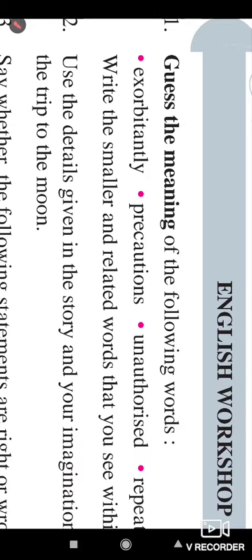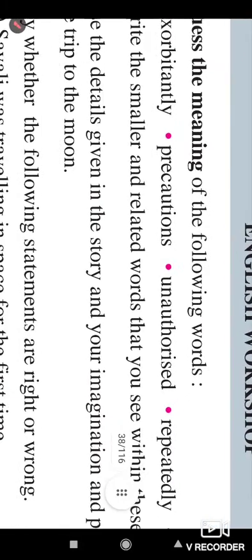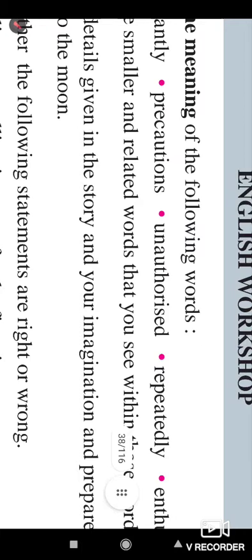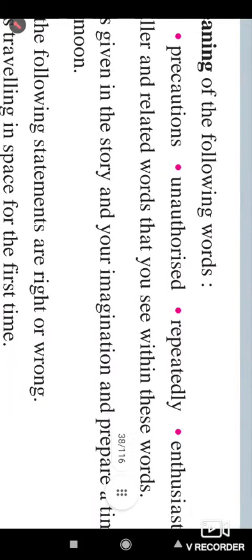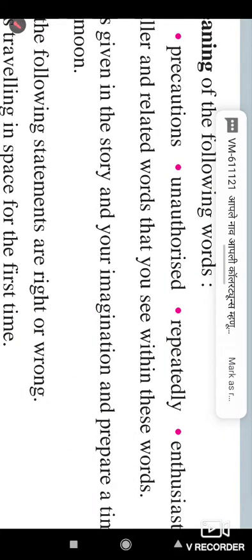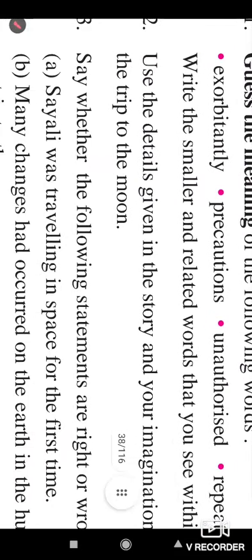Orbit of the planets. In precaution, we have caution. In such a way, you have to pick out another word from these words.